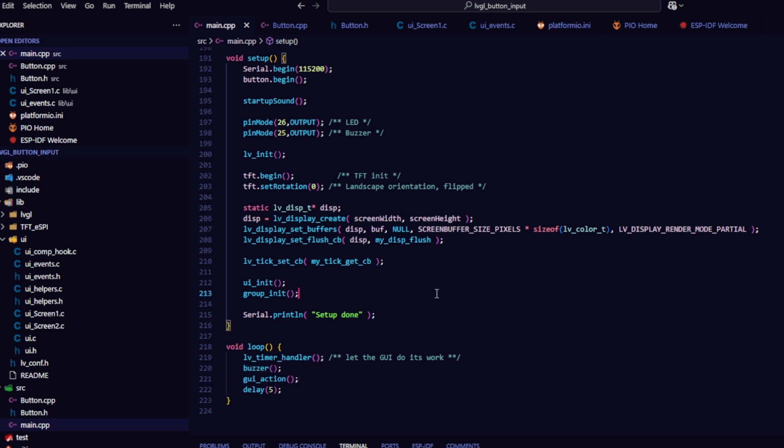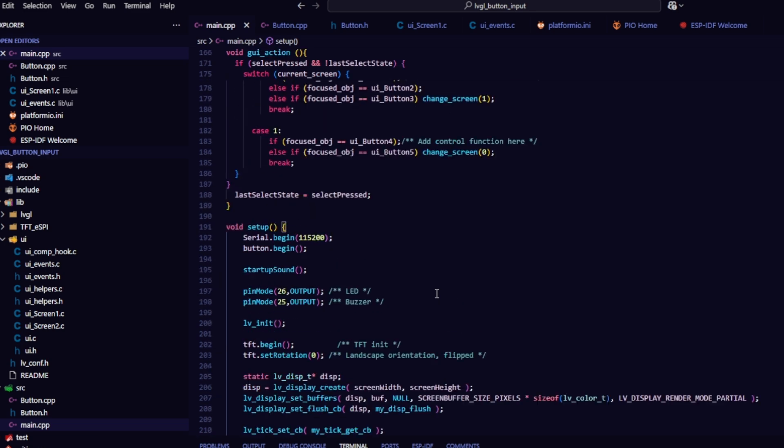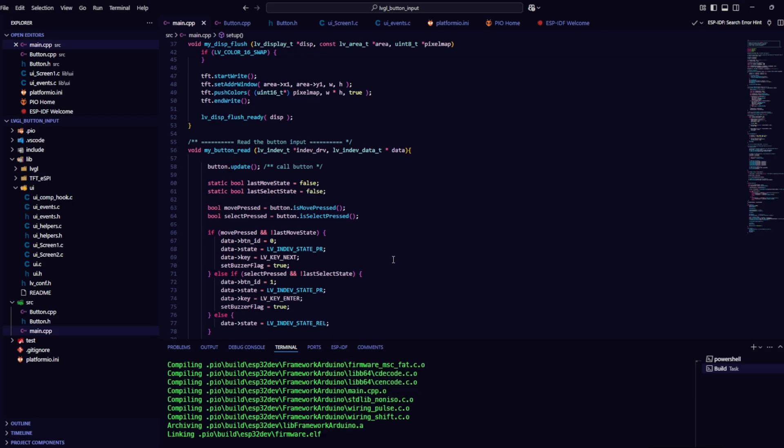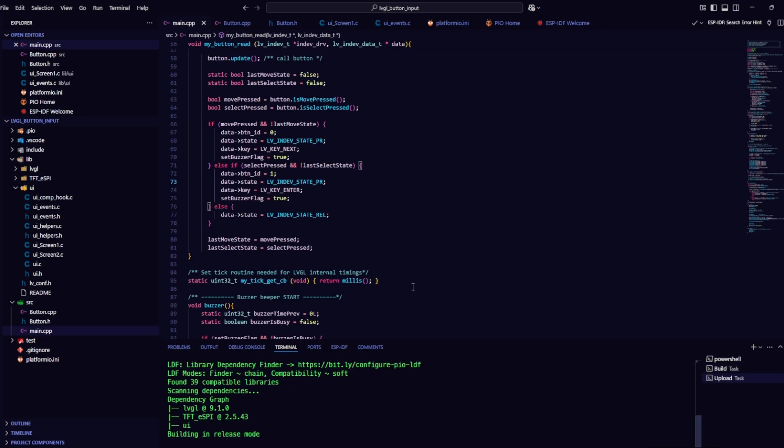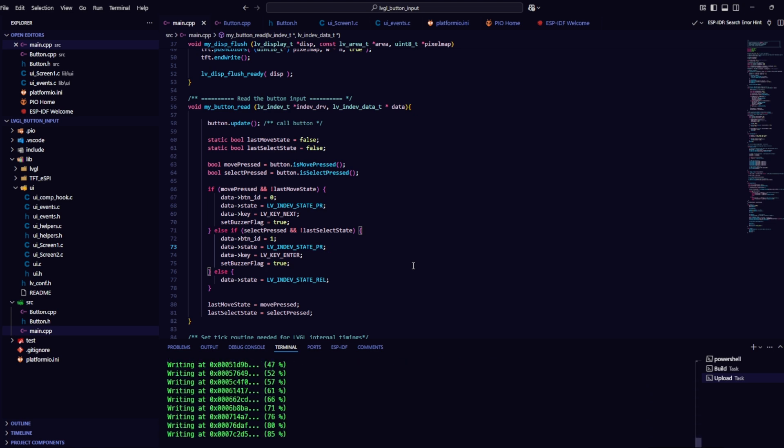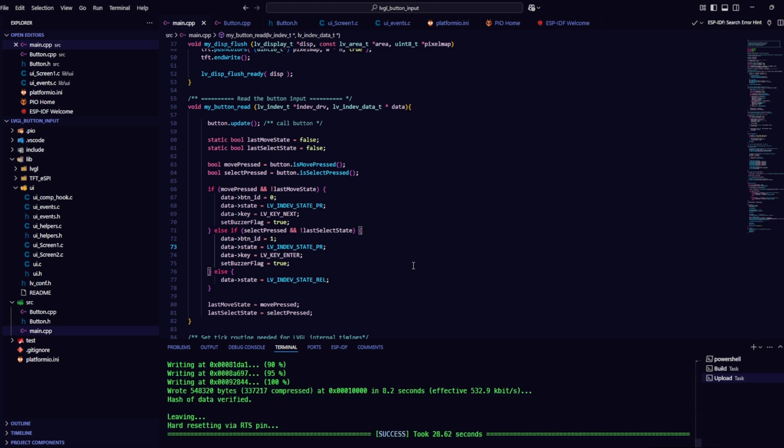That's it for the code modifications. After completing the code modifications, I proceeded to build and upload the firmware to ESP32.